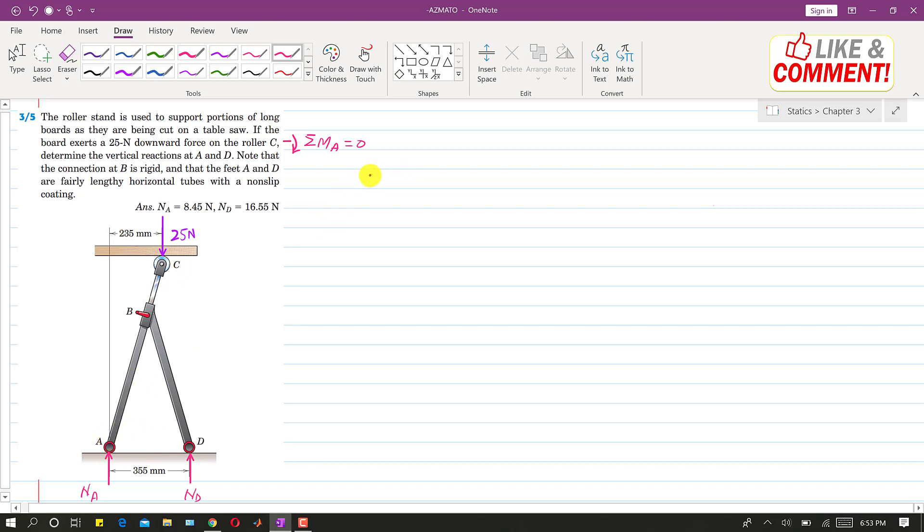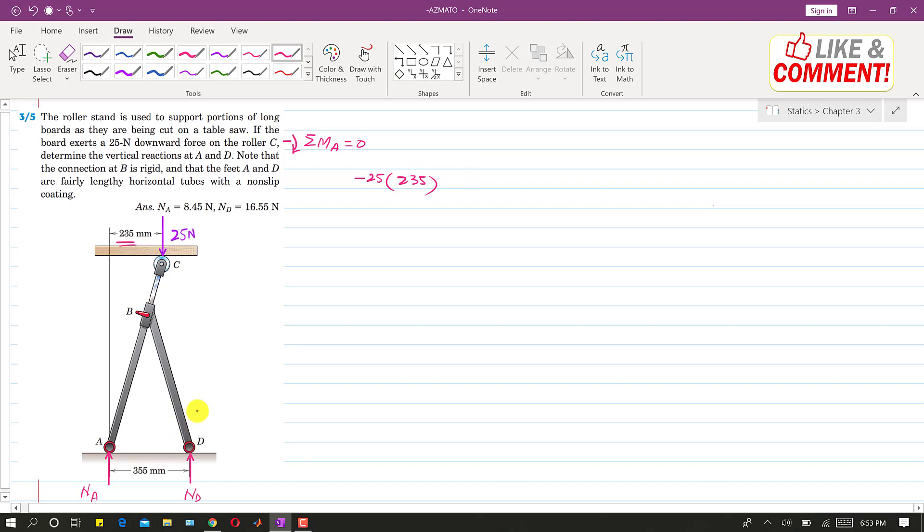So as we can see that if this 25 Newton force is producing the clockwise moment at this point A, so we will write that 25 and the perpendicular distance of this 25 Newton from this point A is 235 mm. So I will write 235 mm. And since this moment is clockwise, we will put minus sign here.